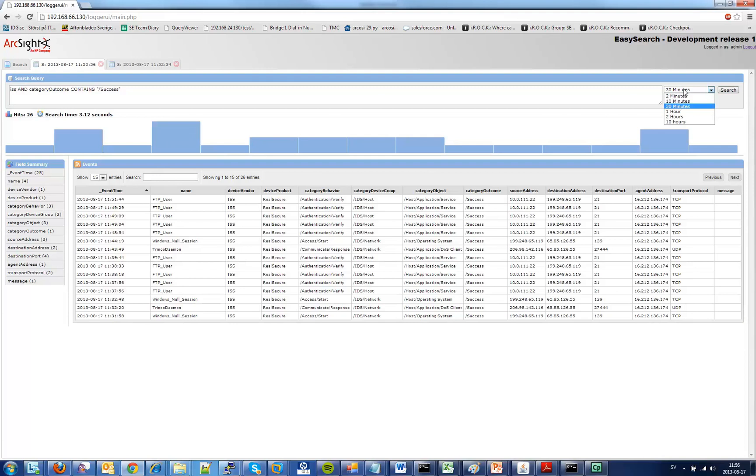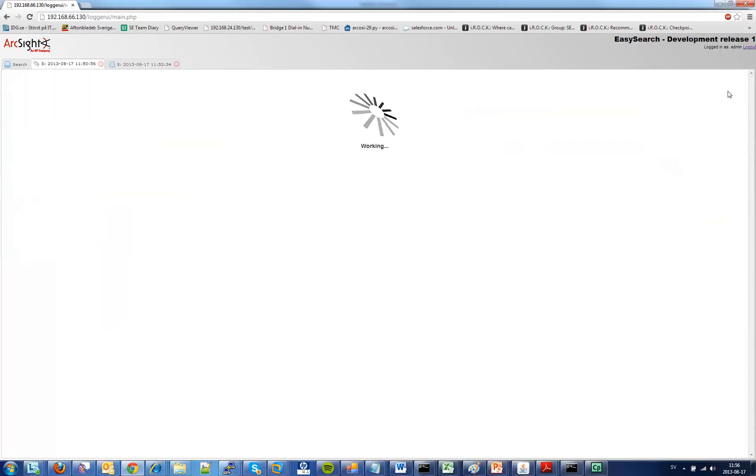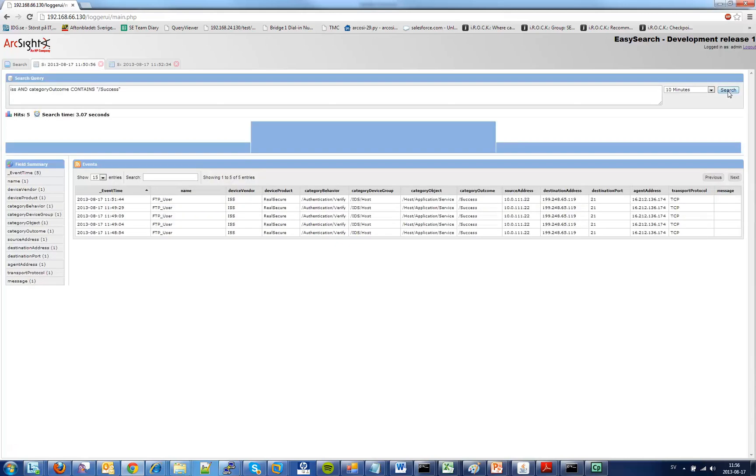If I also want to change time period to something else I can do so. Now we have a much smaller response. Maybe this is the information you are looking for.